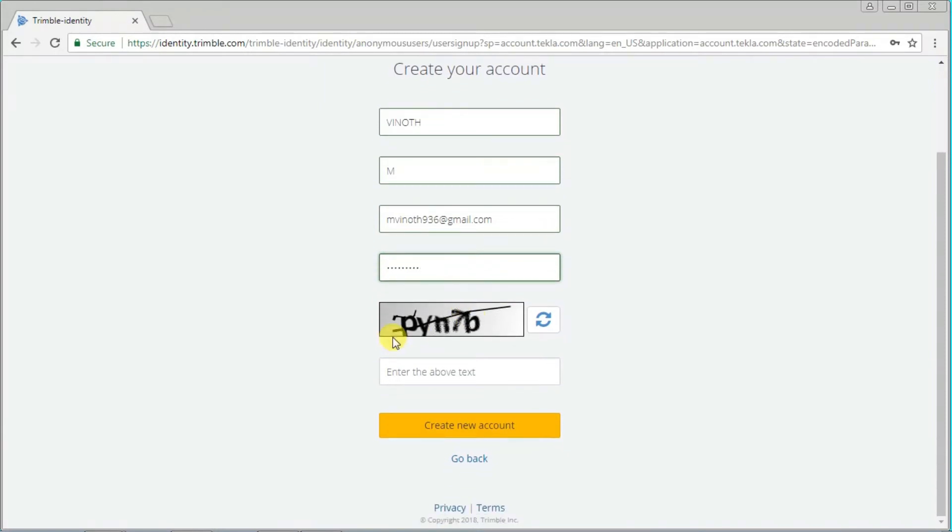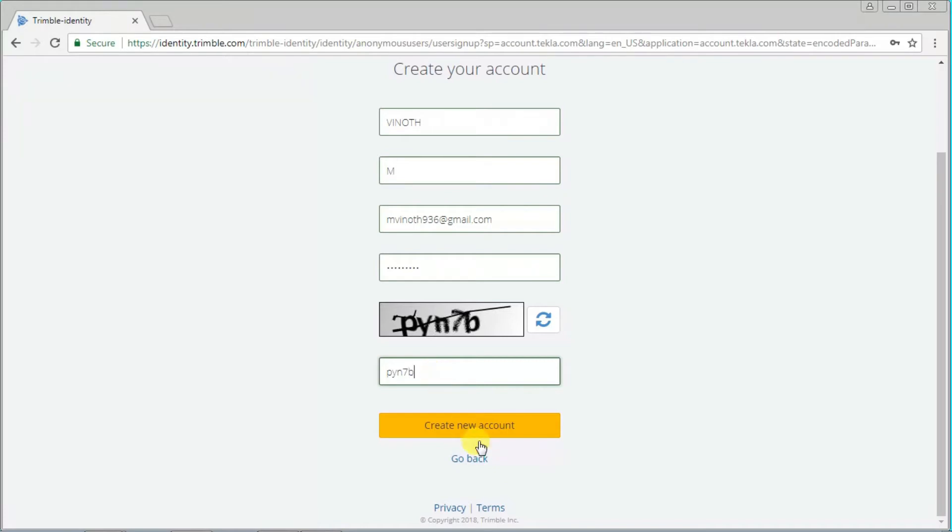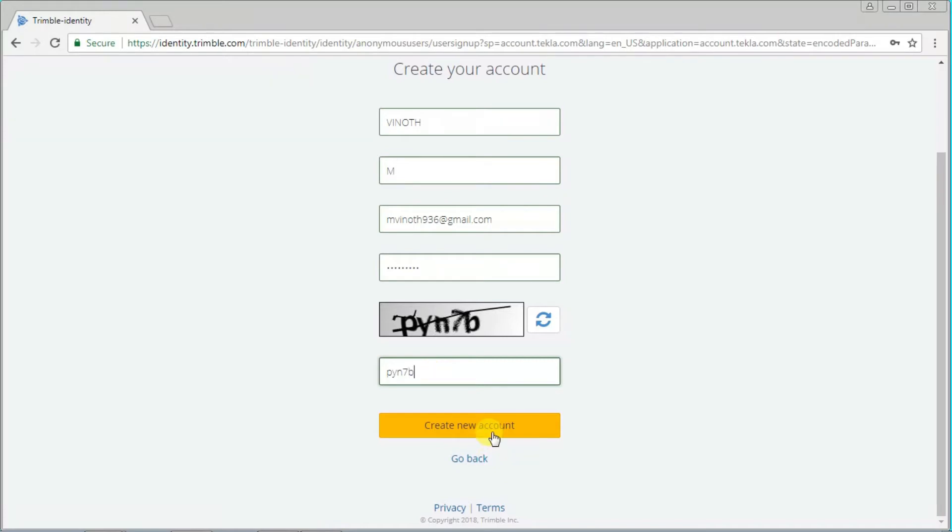Then type the captcha code. I give PYN7D, then click create new account.